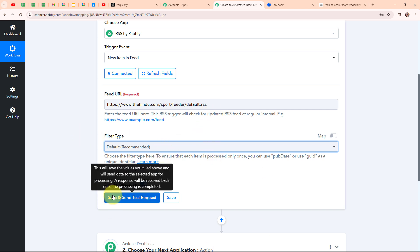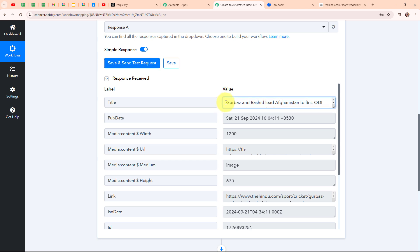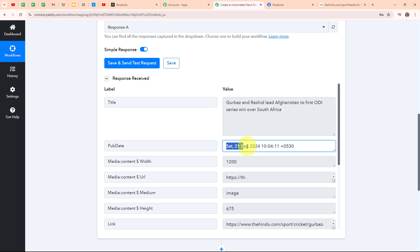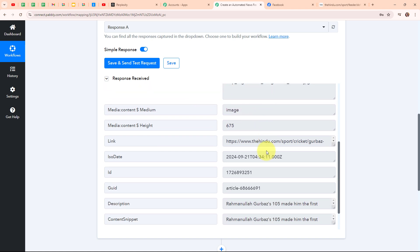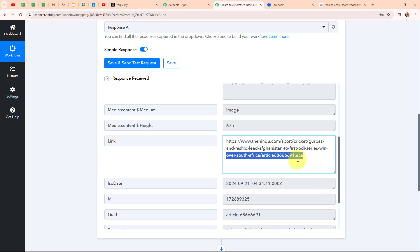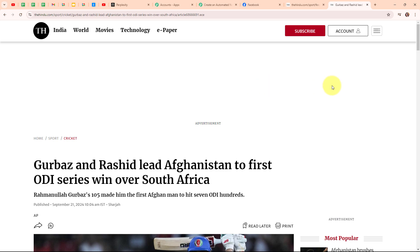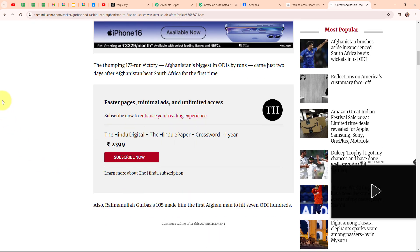Here you can see we have received a successful response. The title of the news says 'Kurbas and Rashid lead Afghanistan to first ODI series win over South Africa', with a published date of Saturday 21st September 2024. We have also received the media content URL published with the news. Scrolling down, here you can see the link of the news. I am going to copy it and open it in a new tab — and here you can see it has taken us directly to that news article with the image published.